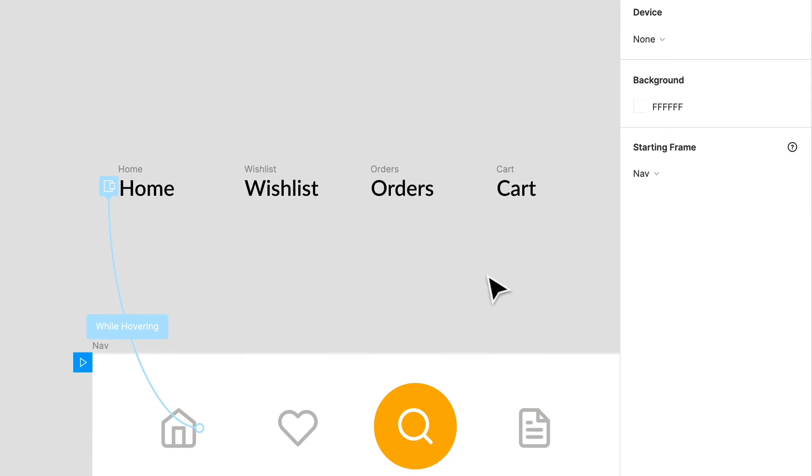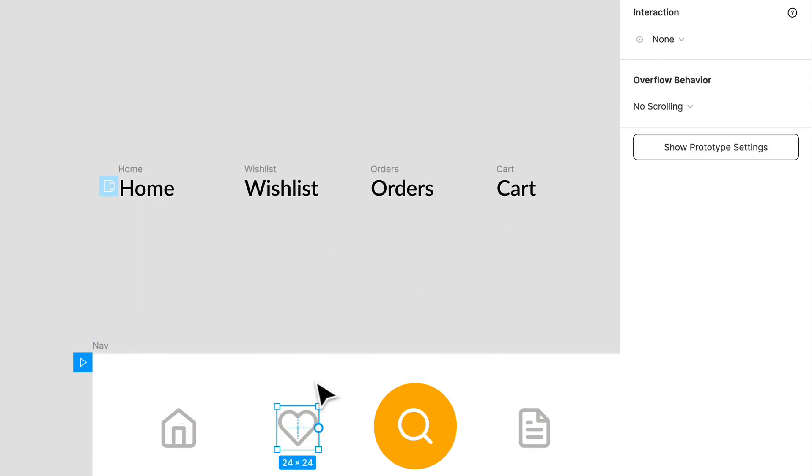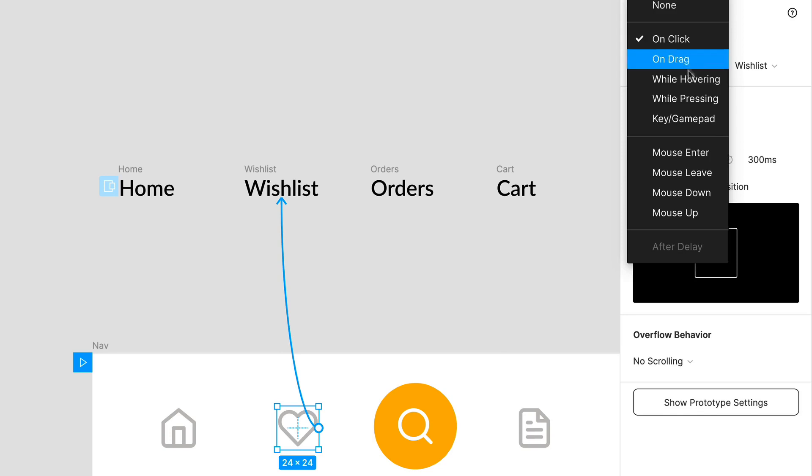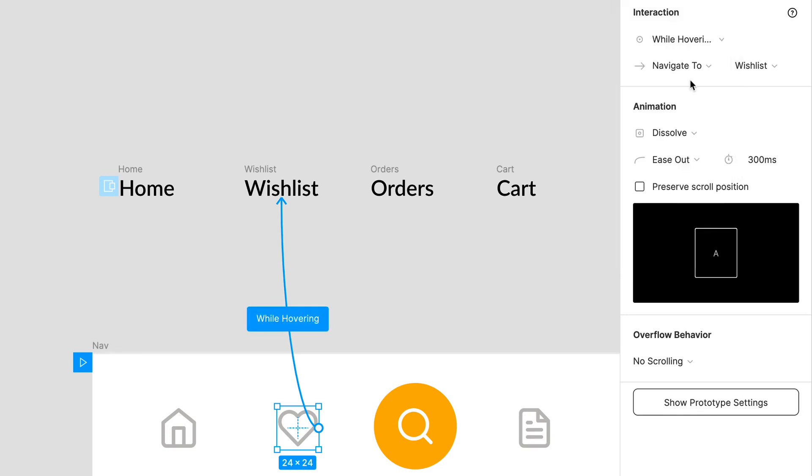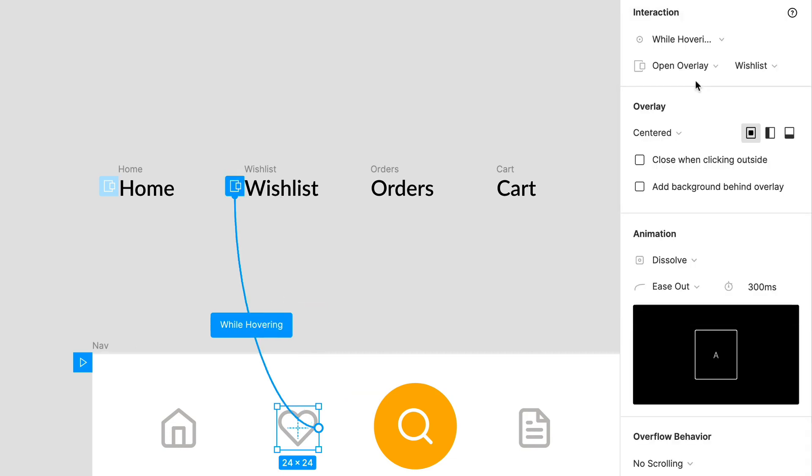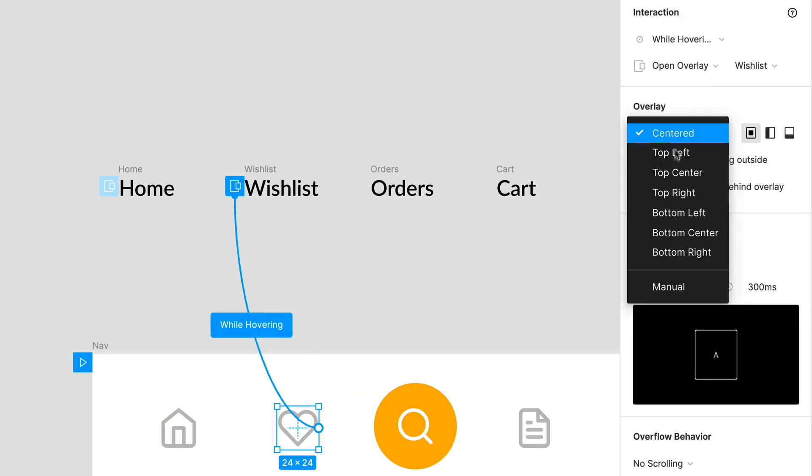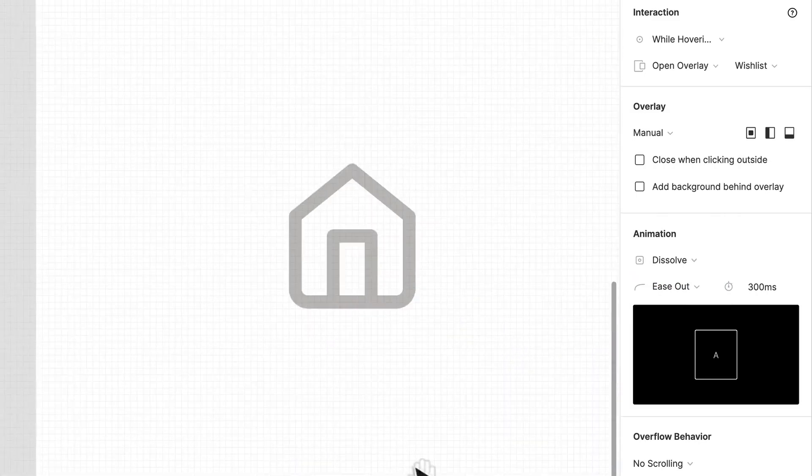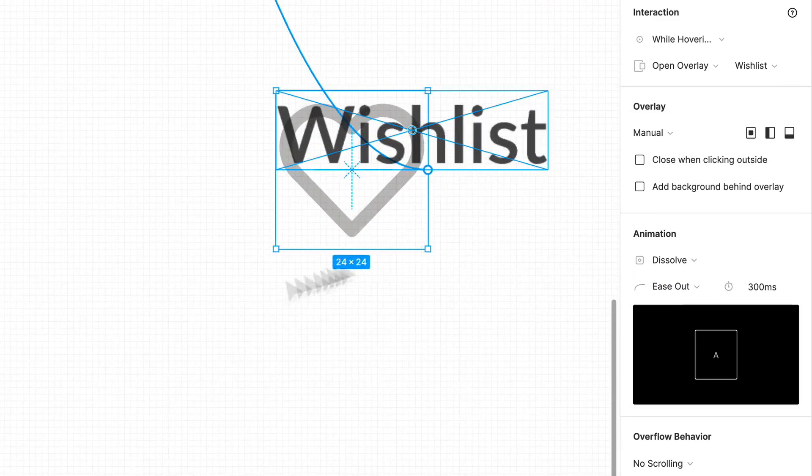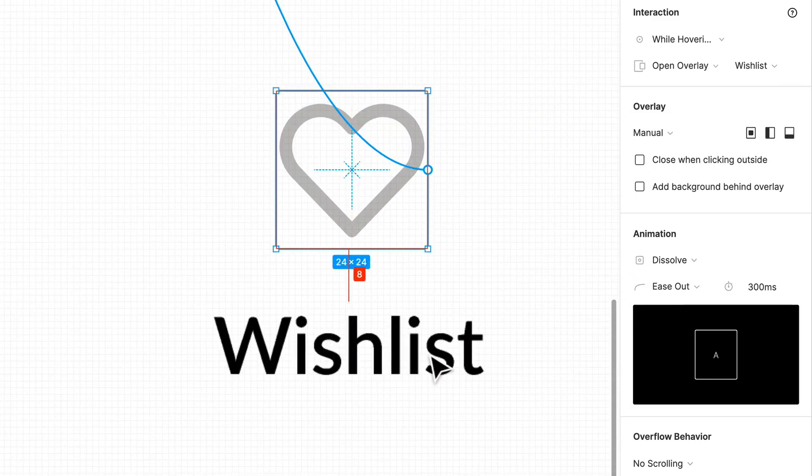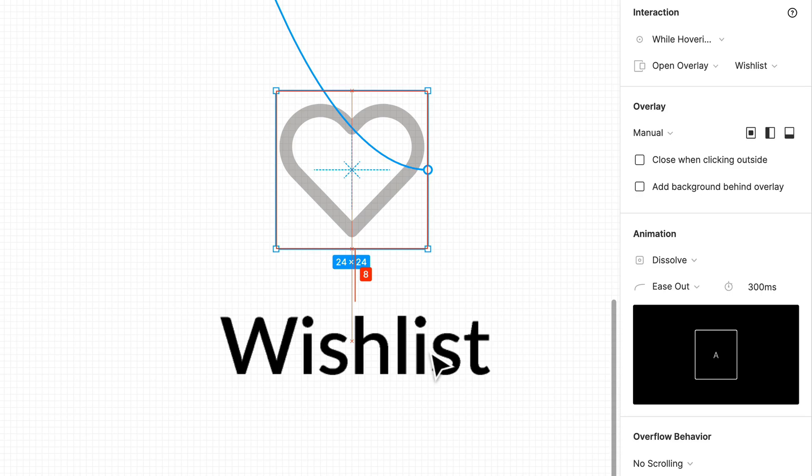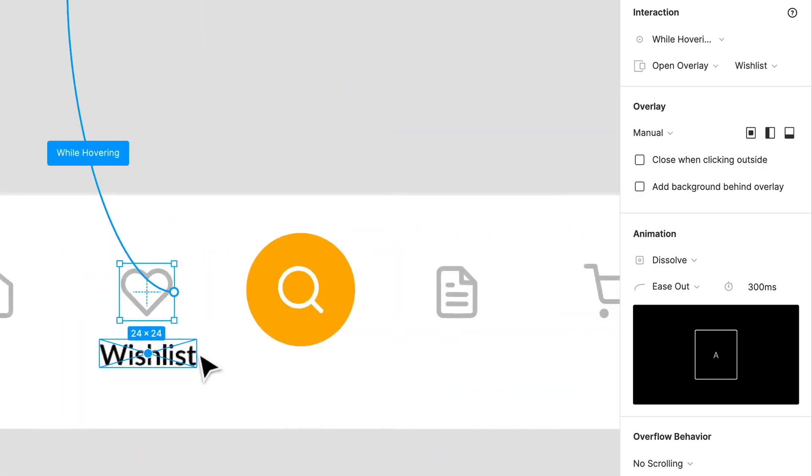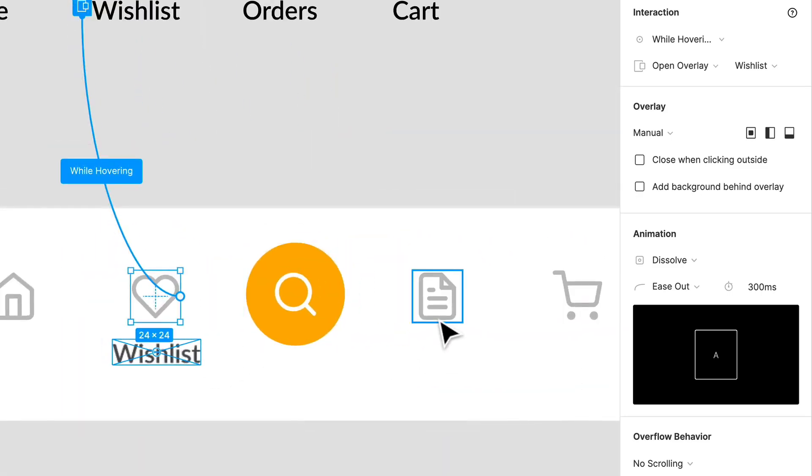Just changing the background color and we're going to do that for everything else as well. So on hover, while hovering we are going to do that dissolve. We're going to navigate, open overlay, we are going to keep that to manual and 8 pixels just below and centered.